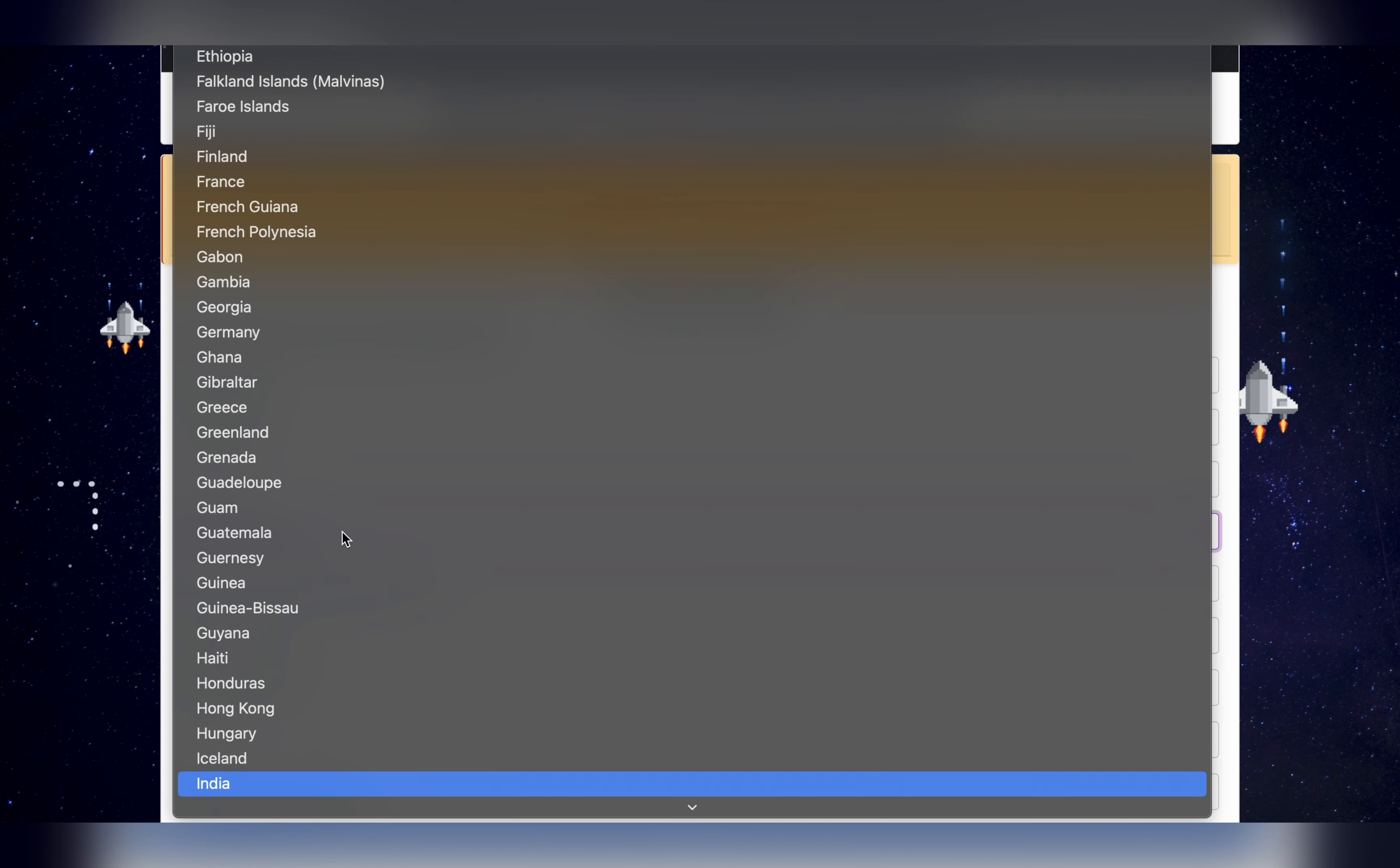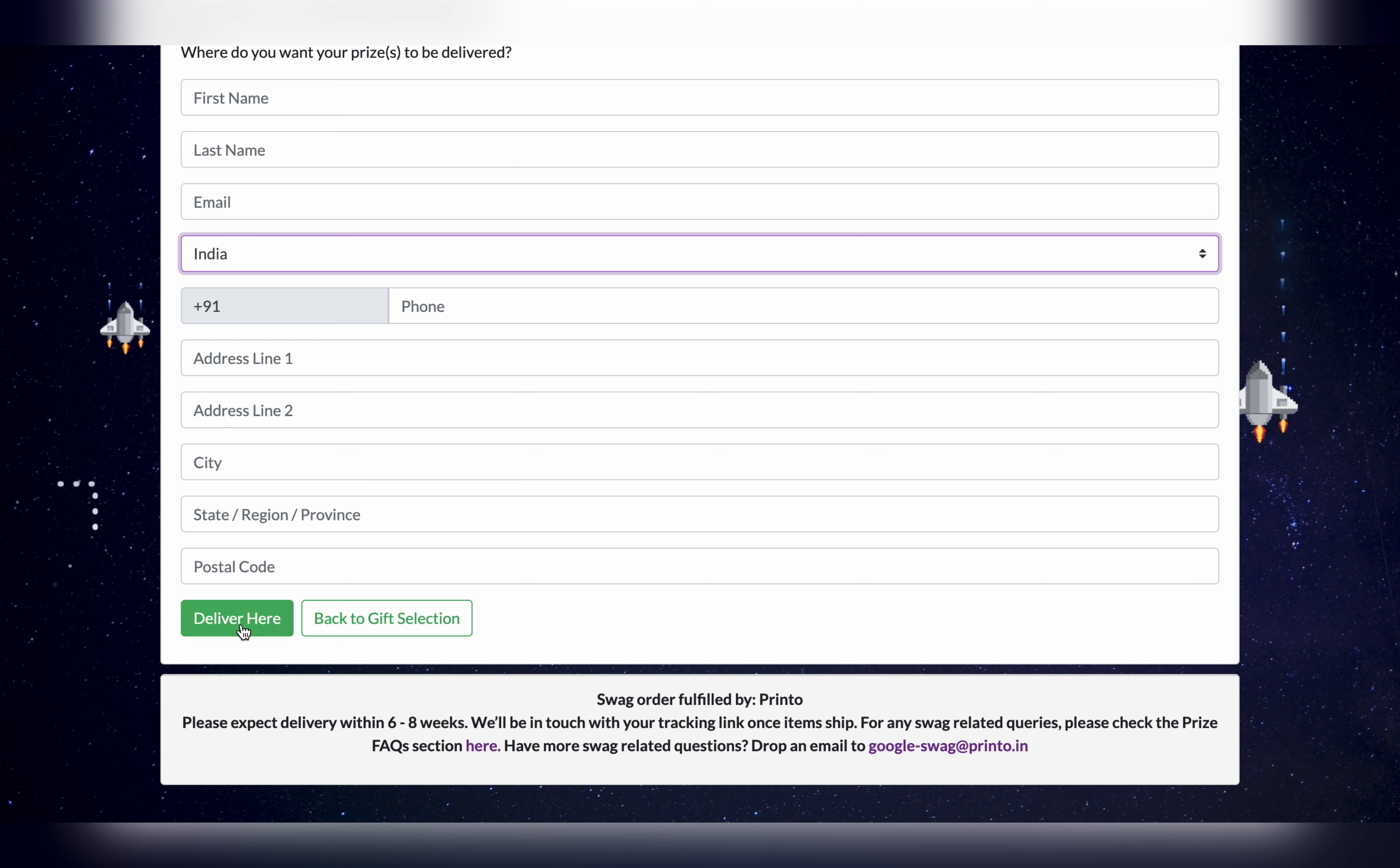Once you're done with all these things, just click on this deliver button. Once you click on that deliver button, you have to wait for at least two months, and after that you will start receiving your swags at your doorstep. I am not going to click on this deliver button.